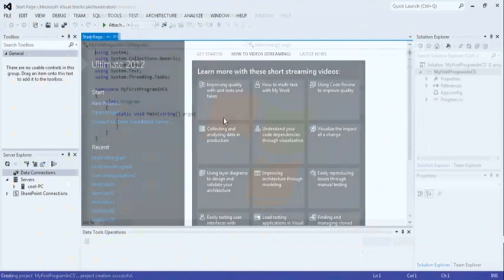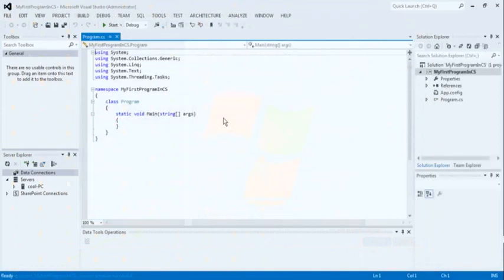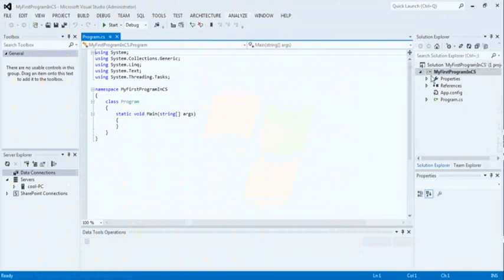You can see here the entire Visual Studio environment here. This looks like this. Now see at the right pane, there is a solution explorer window for this program. Properties window.